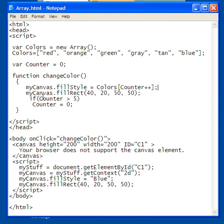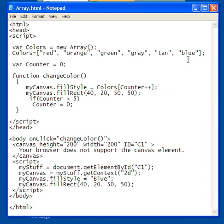So if the counter is greater than five, reset the counter to zero. And so when I reset it to zero, it will go back from blue to red, and then orange, green, gray, tan, blue, and then red again.